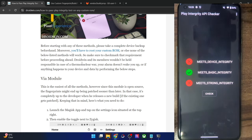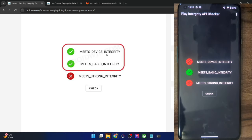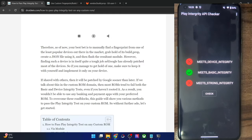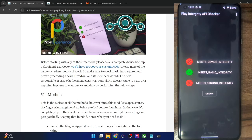We will then implement our fix, and after implementing our fix, we will be able to pass the first and second test. Then you will be able to use the banking and payment app of your choice. So with that said, let's get started.